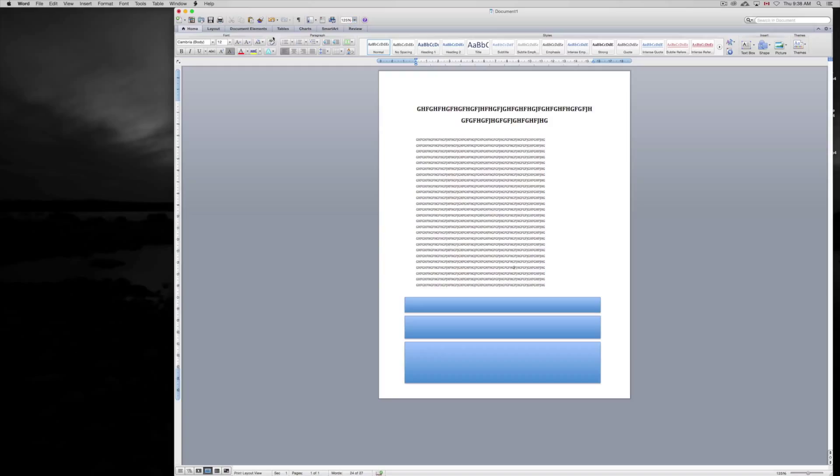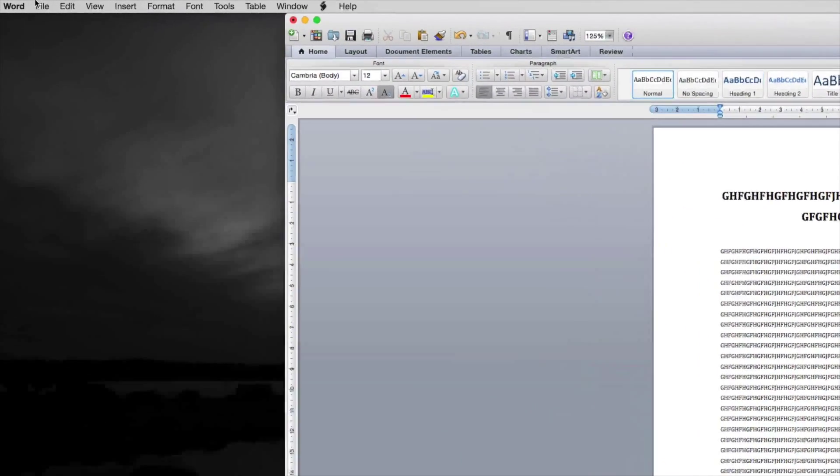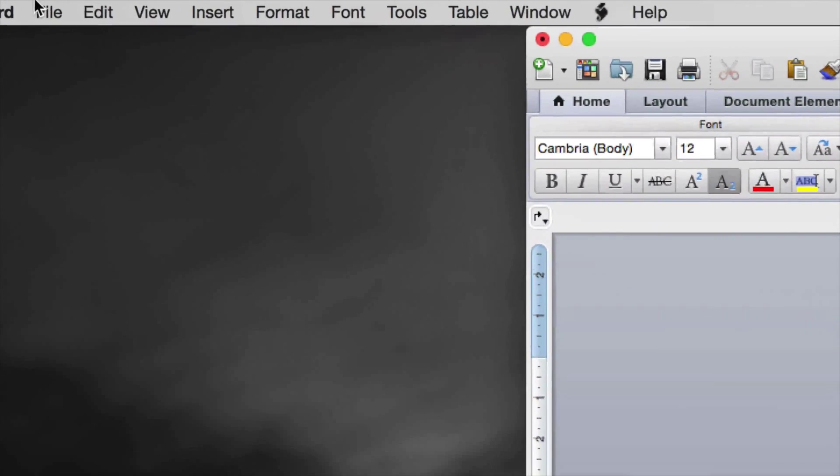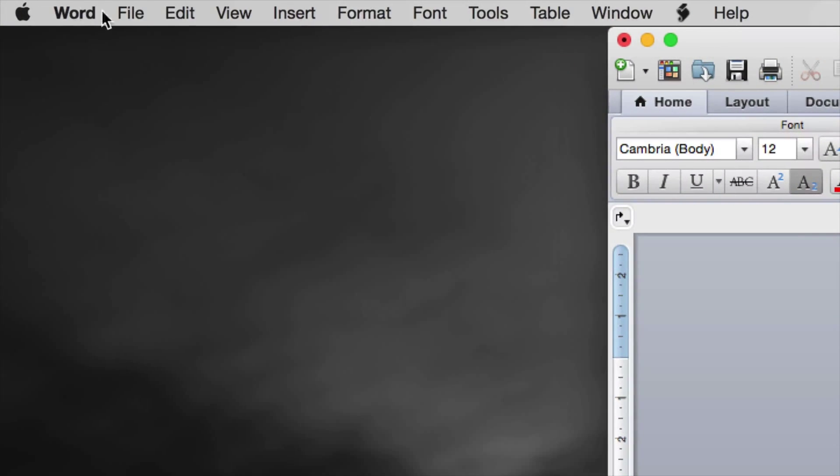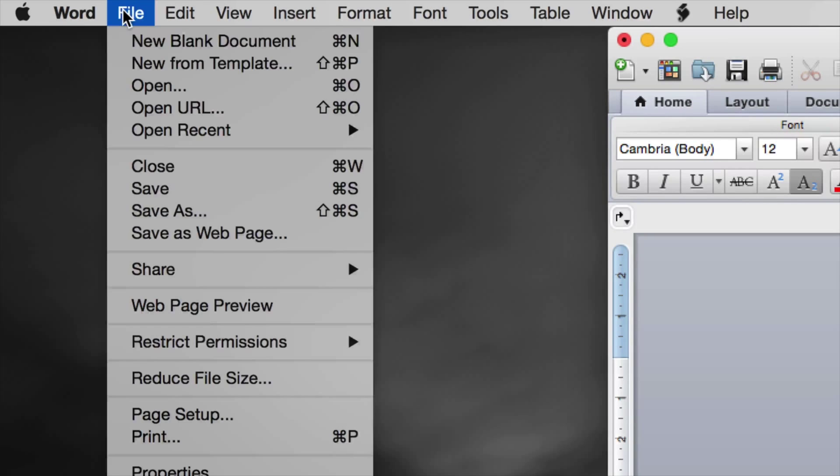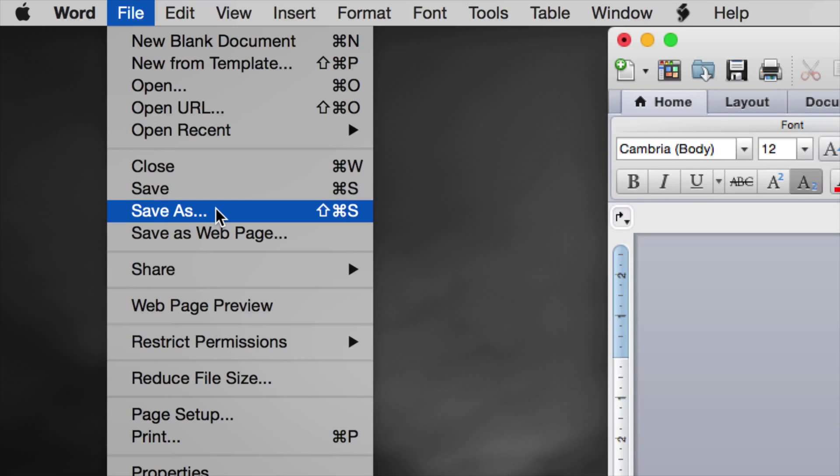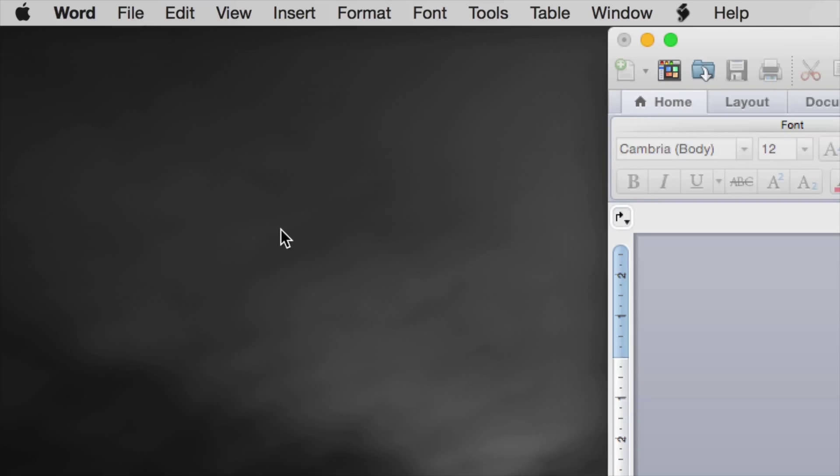Anyways, to save it on iCloud Drive, all you guys have to do is go up here where it says Word. So have your document open obviously, and we're going to go up here on the left hand side. We're going to click on File and you guys are going to see Save As. Okay, so click on Save As.